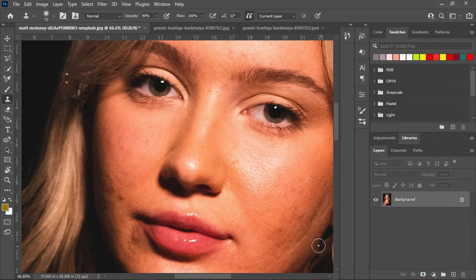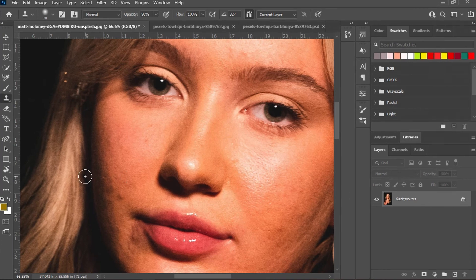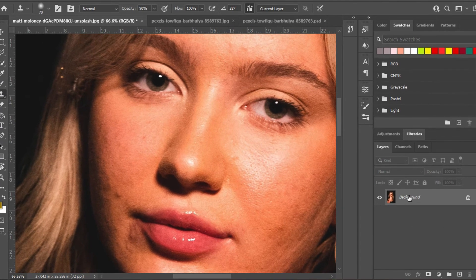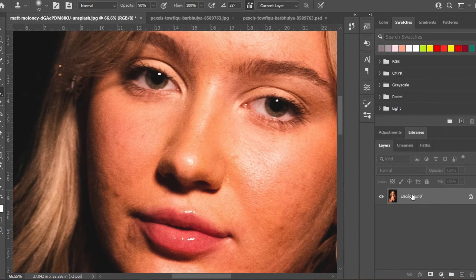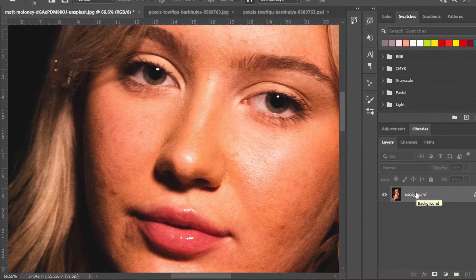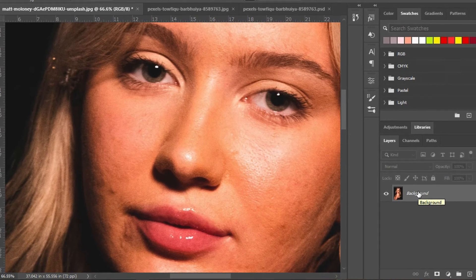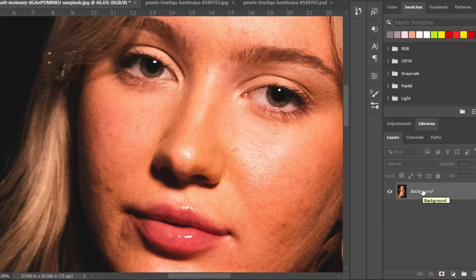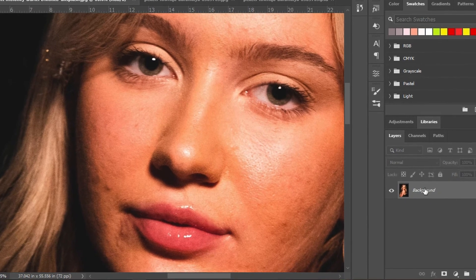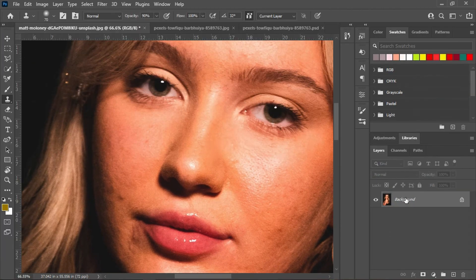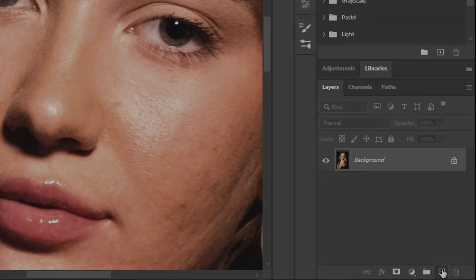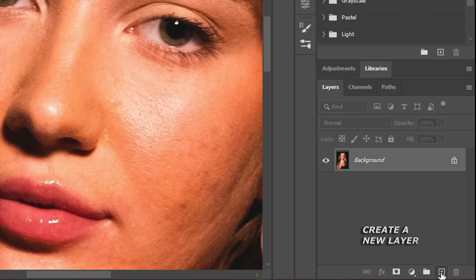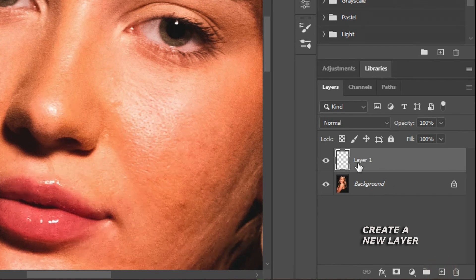I will advise you to create a new layer when working with the clone stamp tool, but you could also do everything on the background layer or your main subject. The problem is you can't do any adjustments when it comes to adding effects or reducing opacity. Create a new layer by clicking on this plus icon.